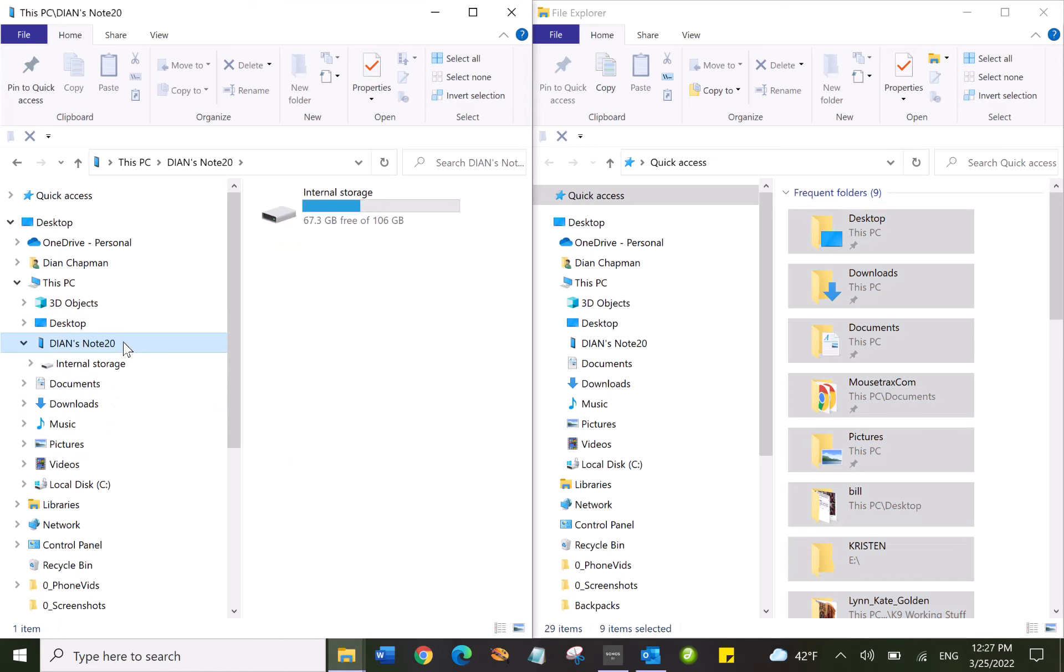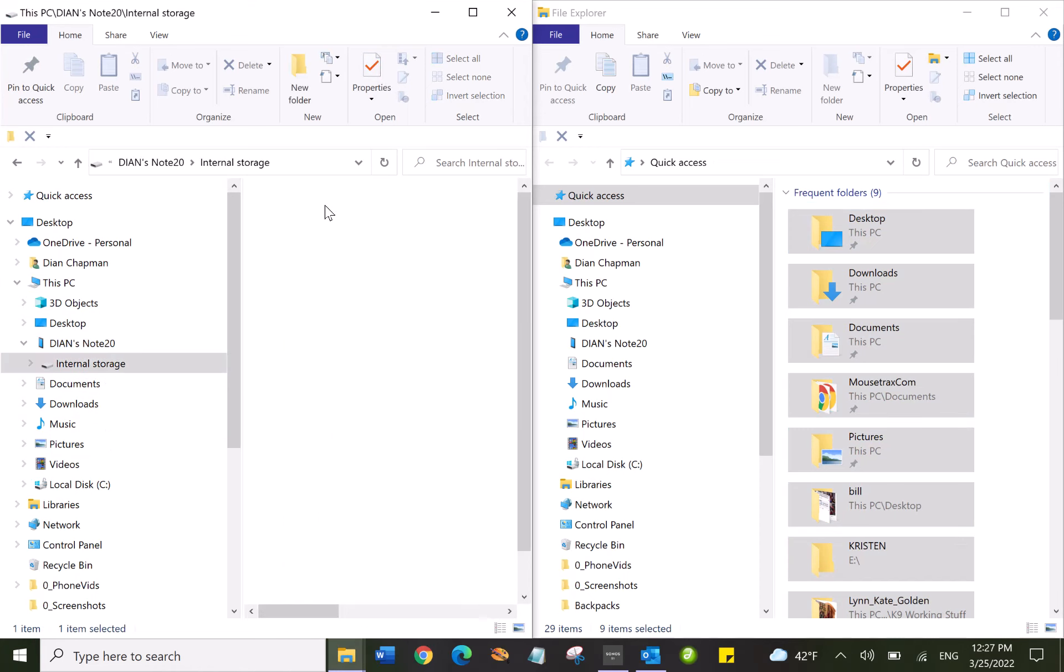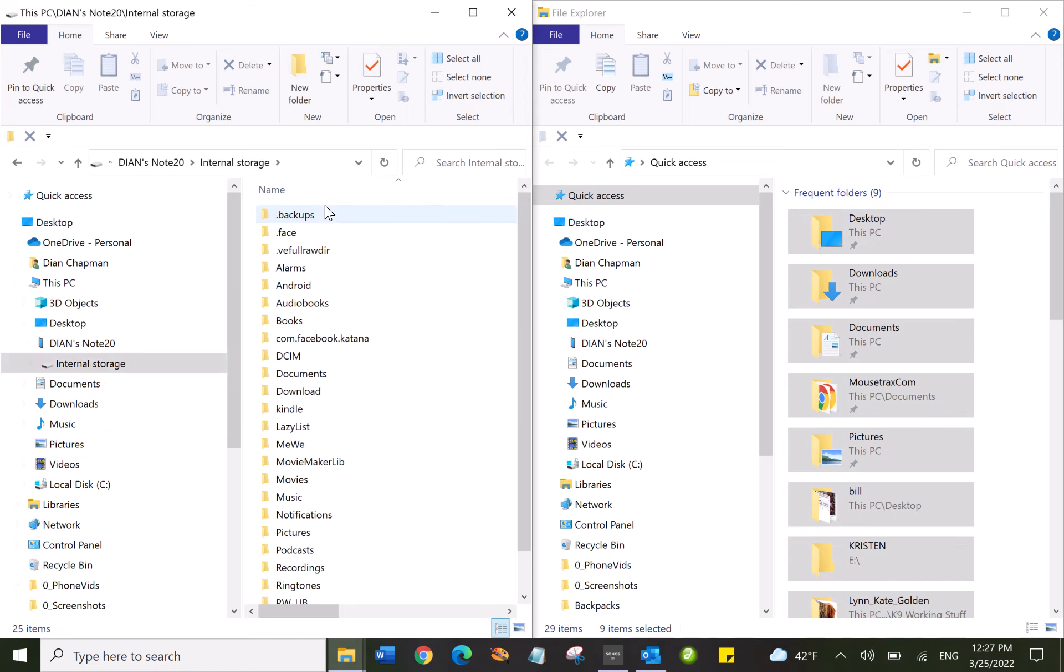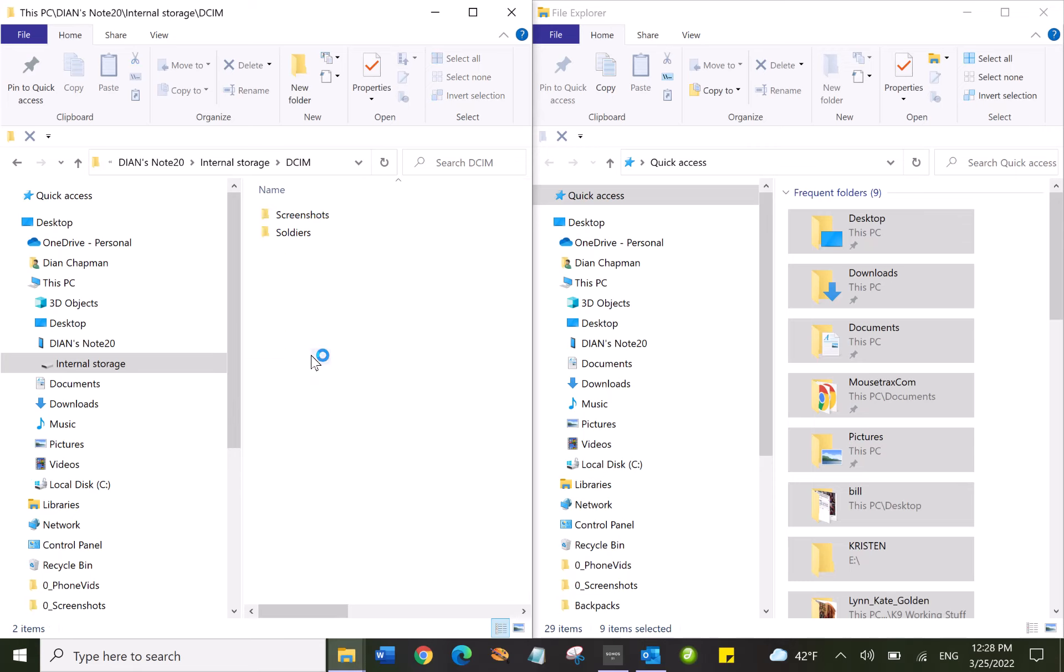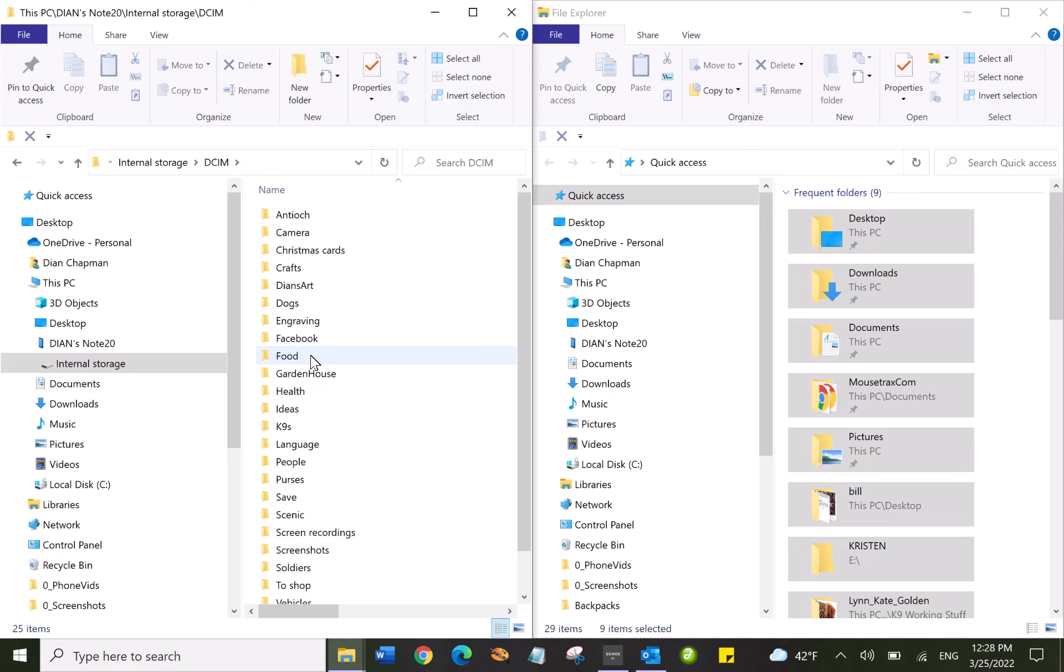I double-click on it and here's my storage. Double-click on that and you want to go to DCIM. You probably have this listed. If it's an Apple phone I have no idea if it's the same, but this is an Android Samsung phone.